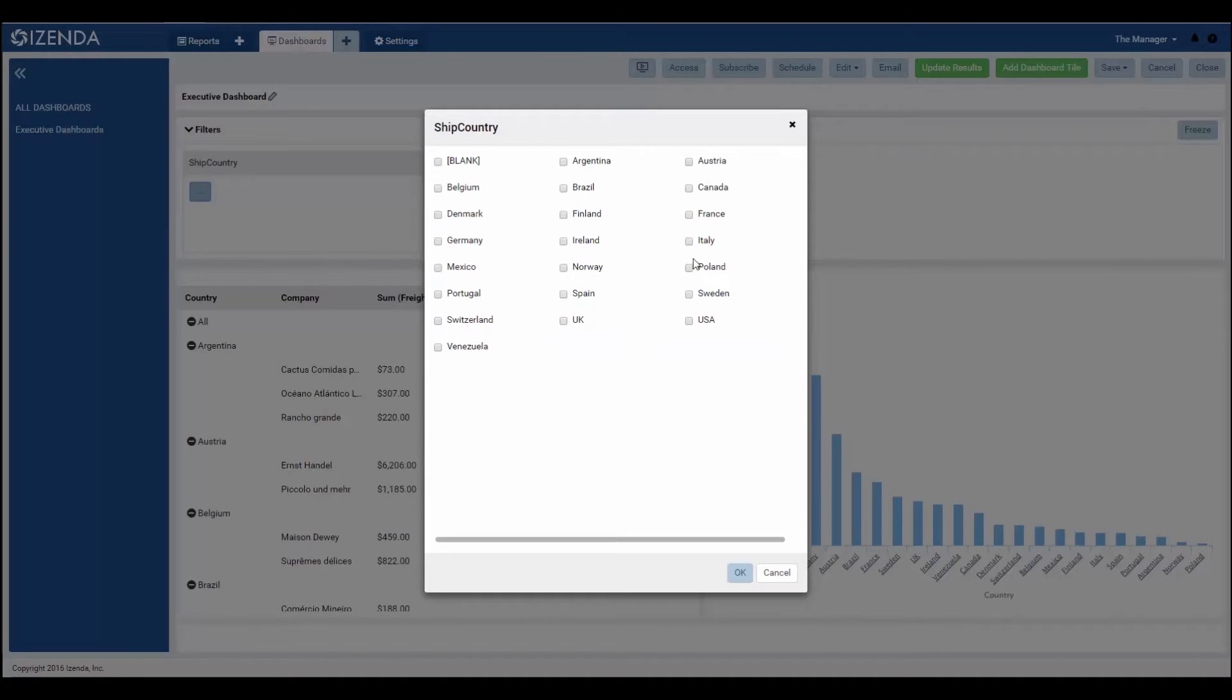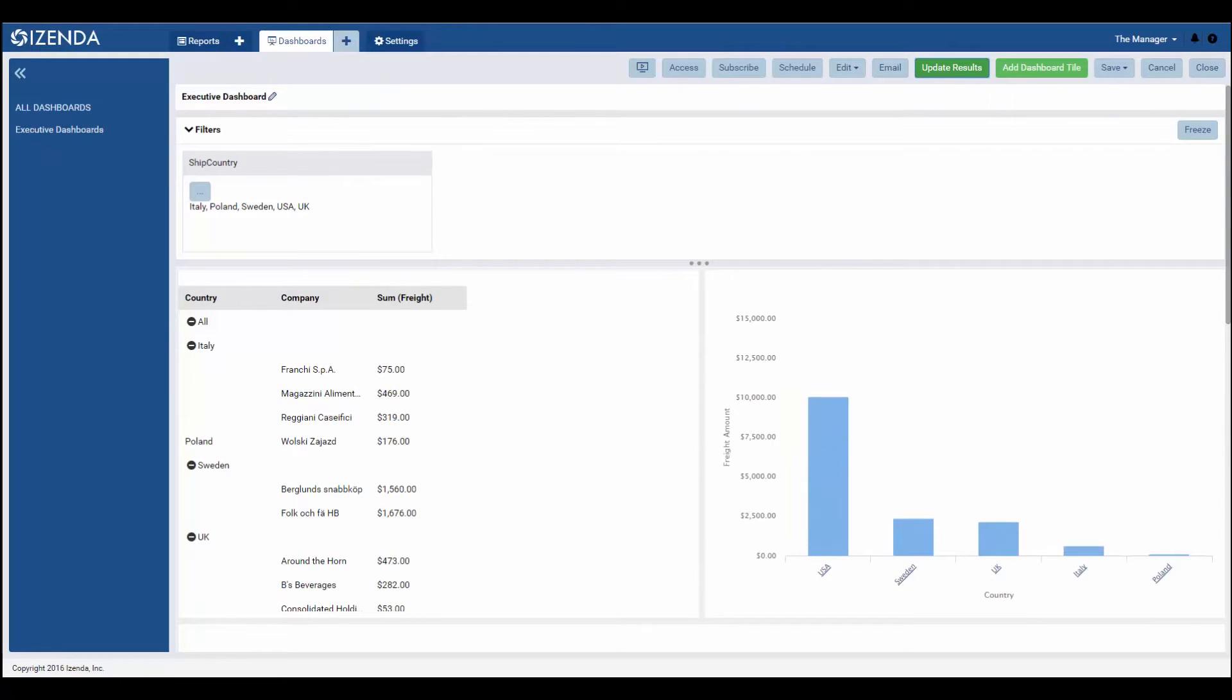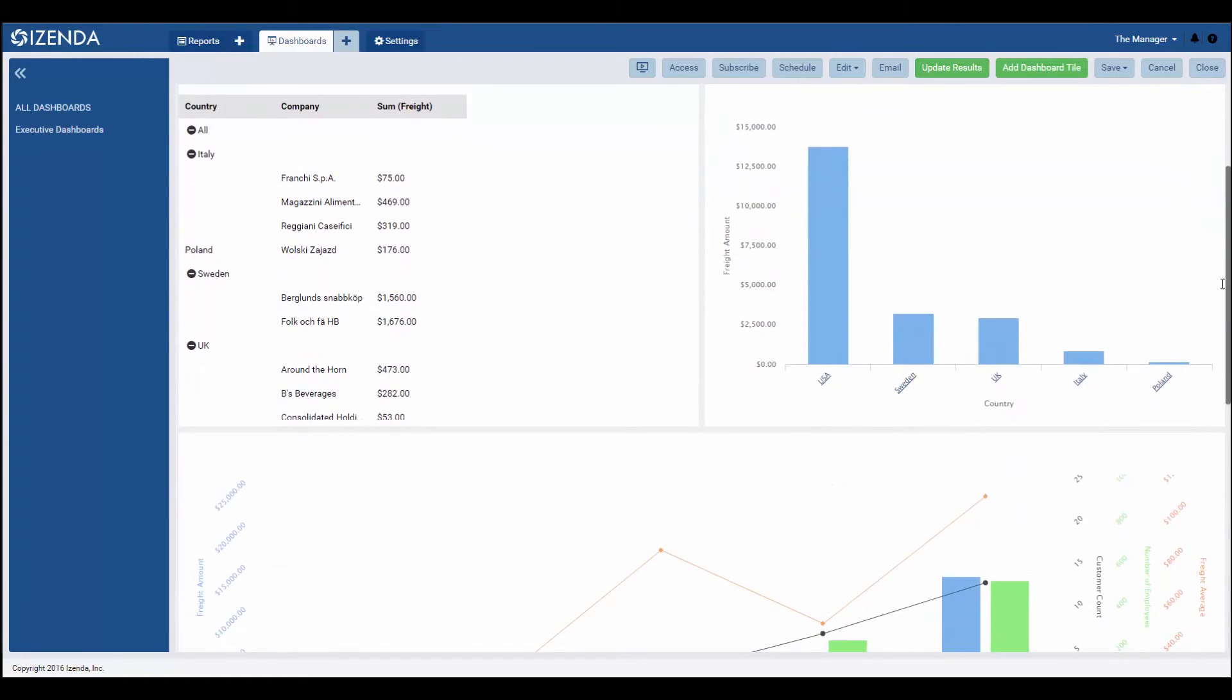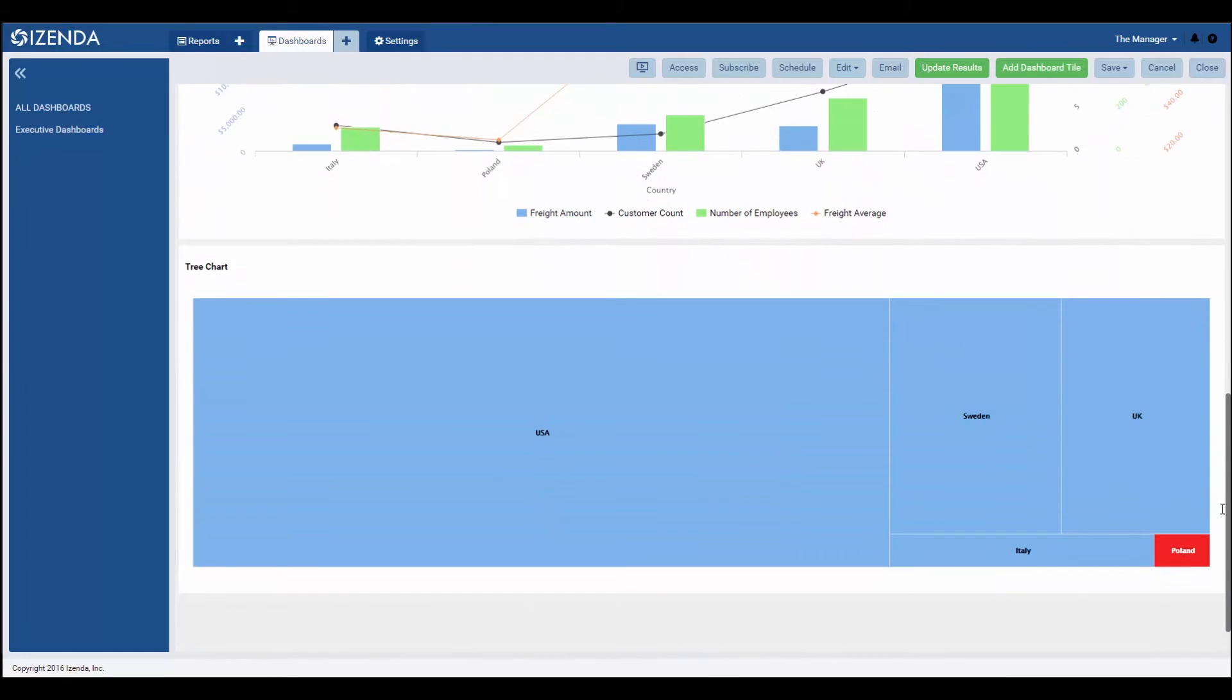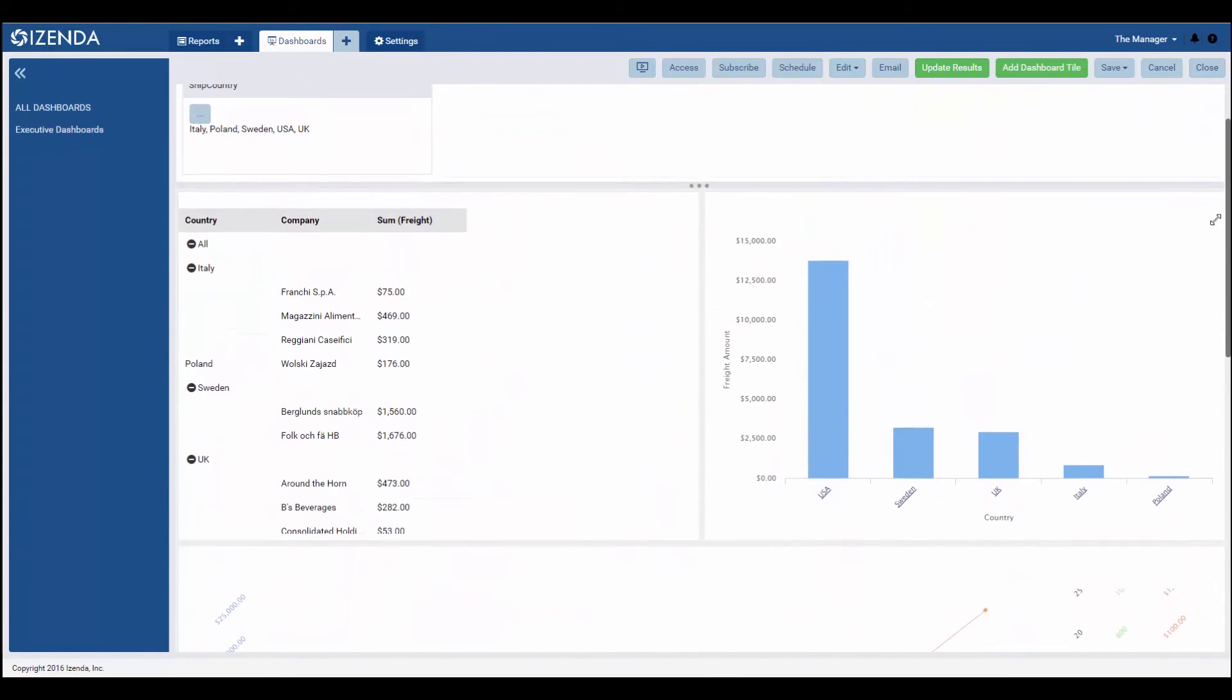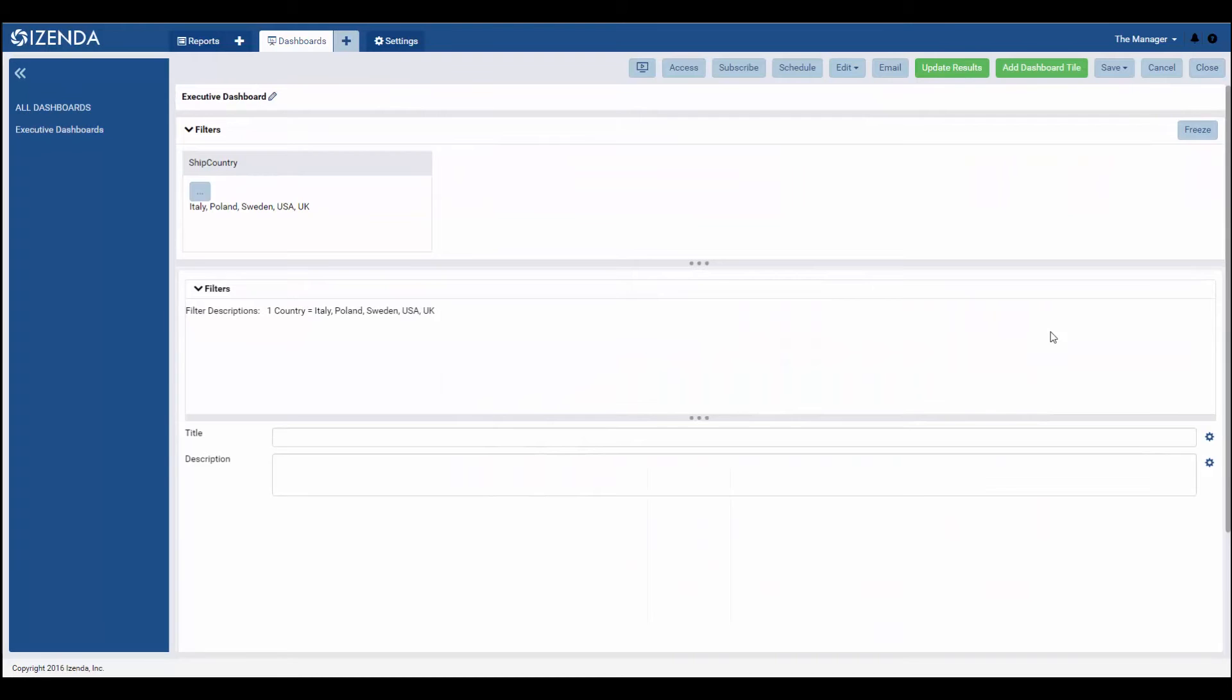This means that if every report part has a filter from the orders table on the country field, the user can easily filter each report part's data down to the same filter criteria for the country field. While from the dashboard viewer, users can change the values in the filters both at the dashboard level or an individual report part level, managing the filters contained in each report part is different.